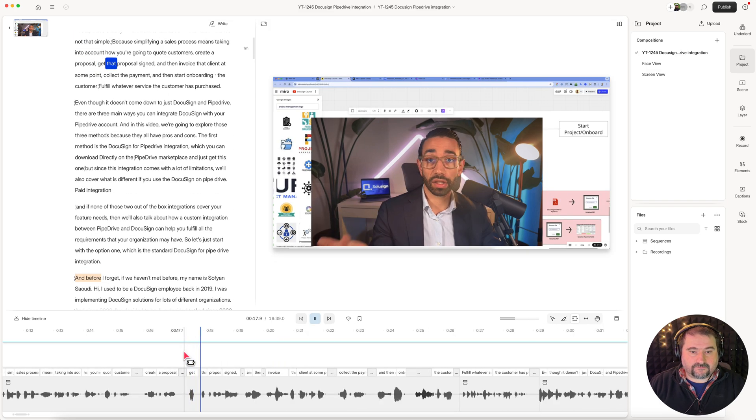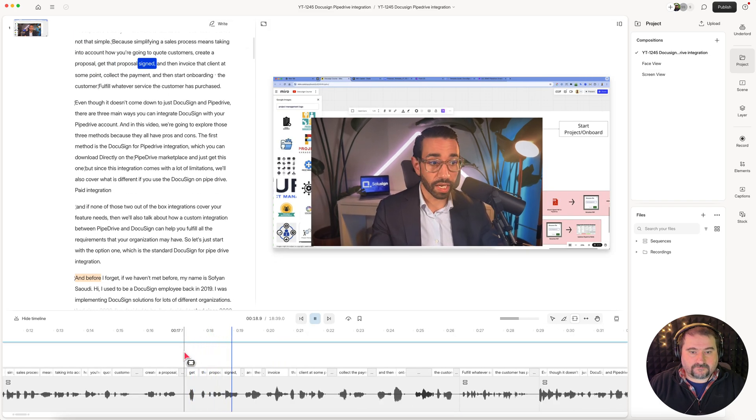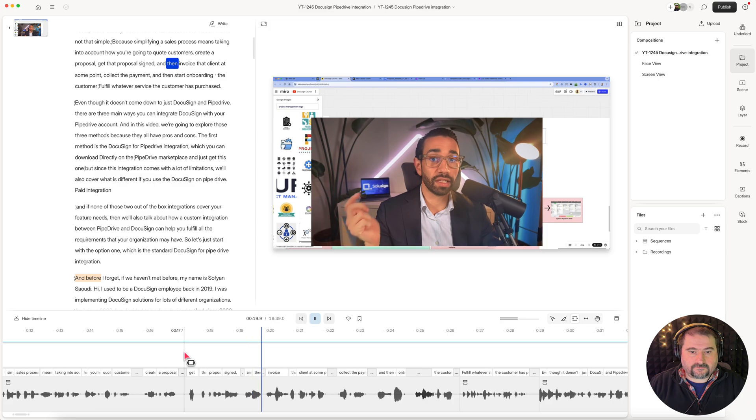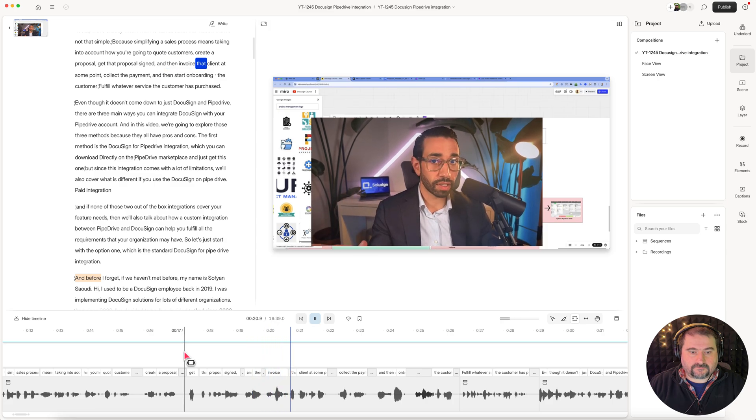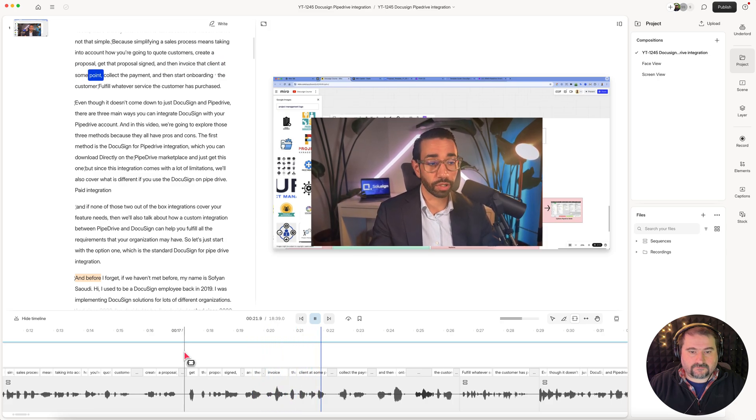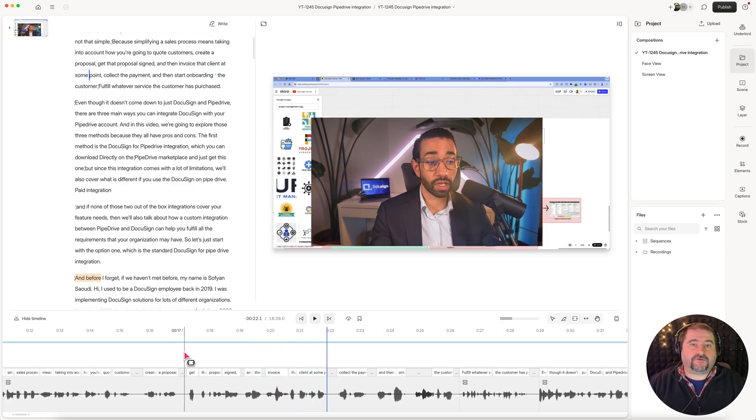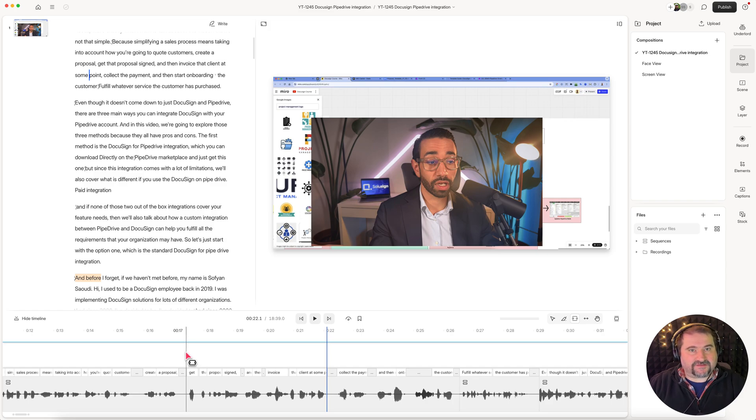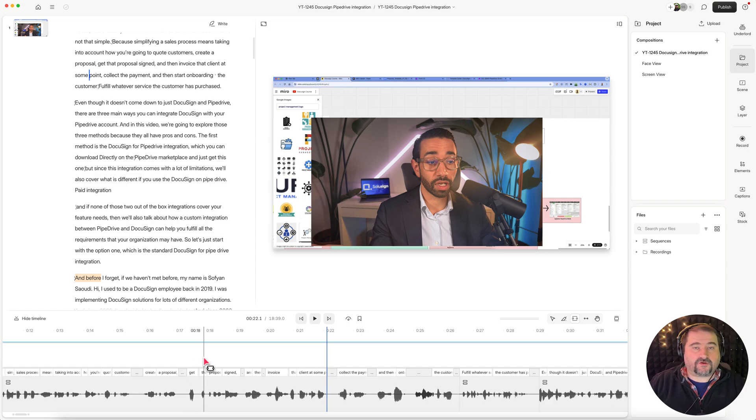Get that proposal signed and then invoice that client at some point. So you can see that in this part it is correct, but later down the line it becomes out of sync.